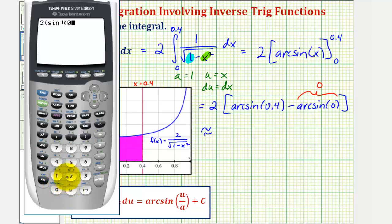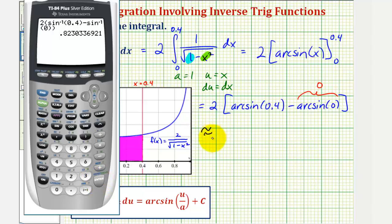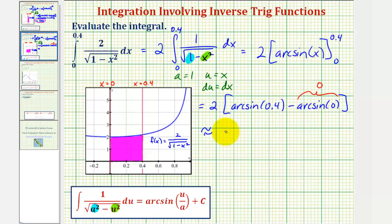Then we enter 0.4, close parenthesis, minus — we know arcsin(0) is zero, but we'll go ahead and enter it anyway — so second sine, 0, close parenthesis, close parenthesis, and enter. So the approximate value would be 0.8230, which is also the approximate area of the shaded region.